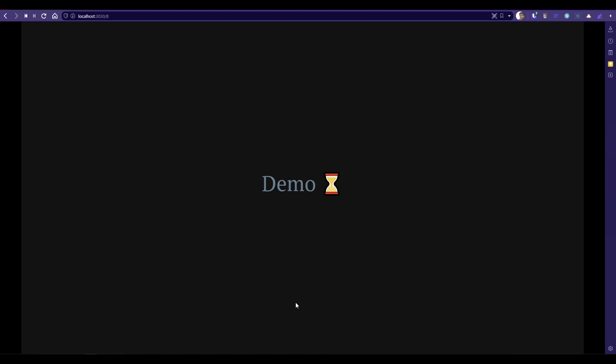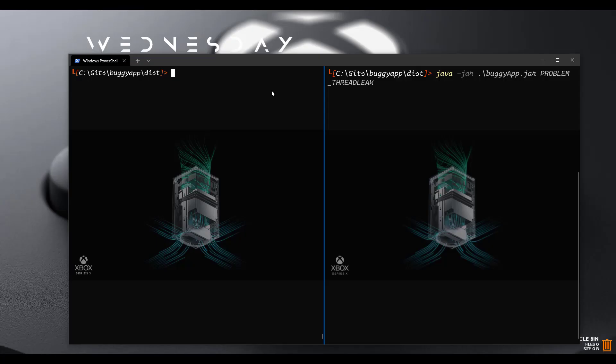Now let us understand how we can leverage these three tools to get information about JVMs. We have two terminal sessions up and running. On the right side, we are going to invoke the buggyapp.jar, and on the left side, we are going to leverage the tools.